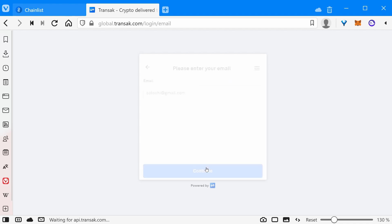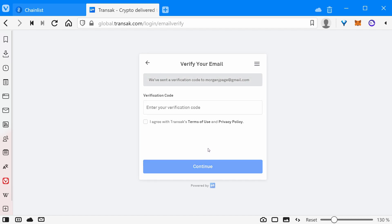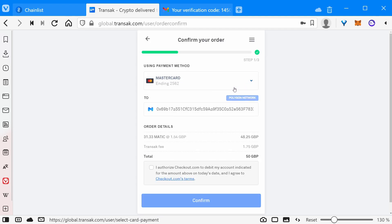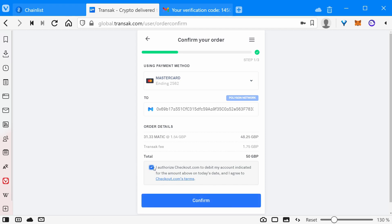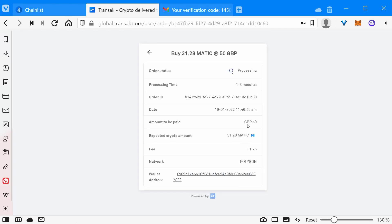Click buy MATIC now. Enter your email address — it will send a verification code. Paste in the verification code from the email, agree, and continue. I've already made a purchase before so it defaulted to the card I last used, but you'll probably need to add a card. Click authorize and confirm. If everything's happy, you should get to the success screen. You can click track the order, and in my experience it may take up to three minutes.